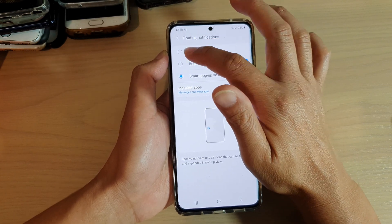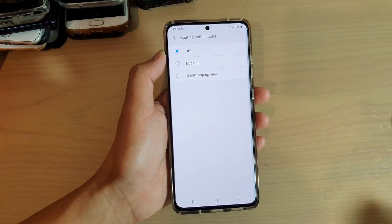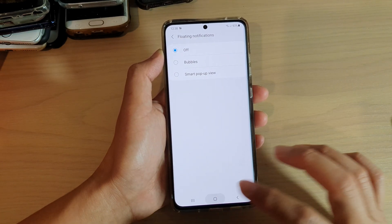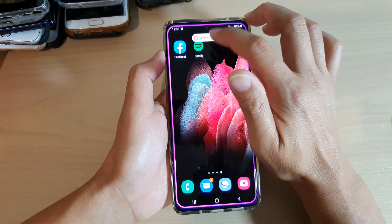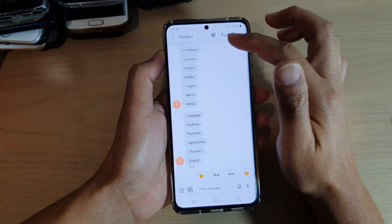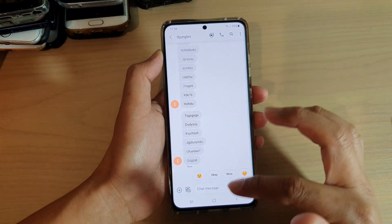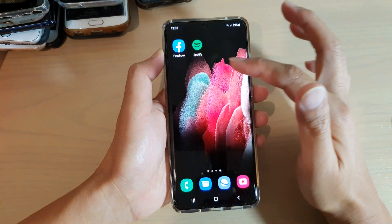Or you can simply choose off. If I choose off and receive a text and tap on it, it will simply open up the text message directly instead of a bubble window.